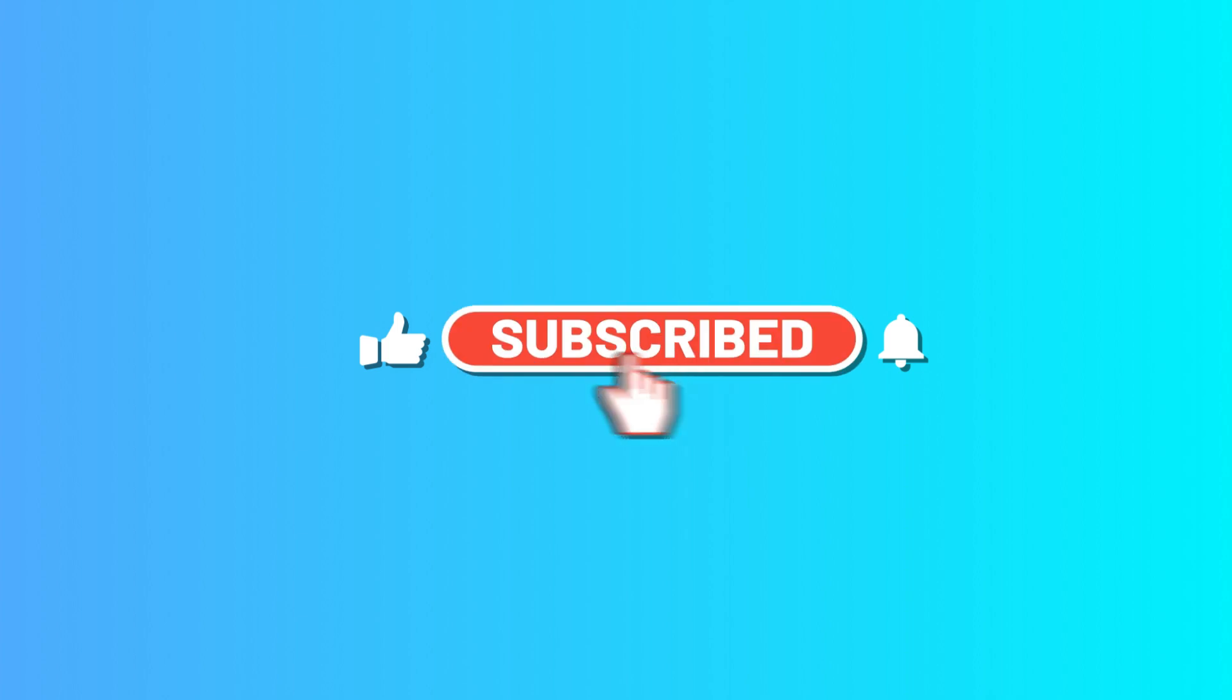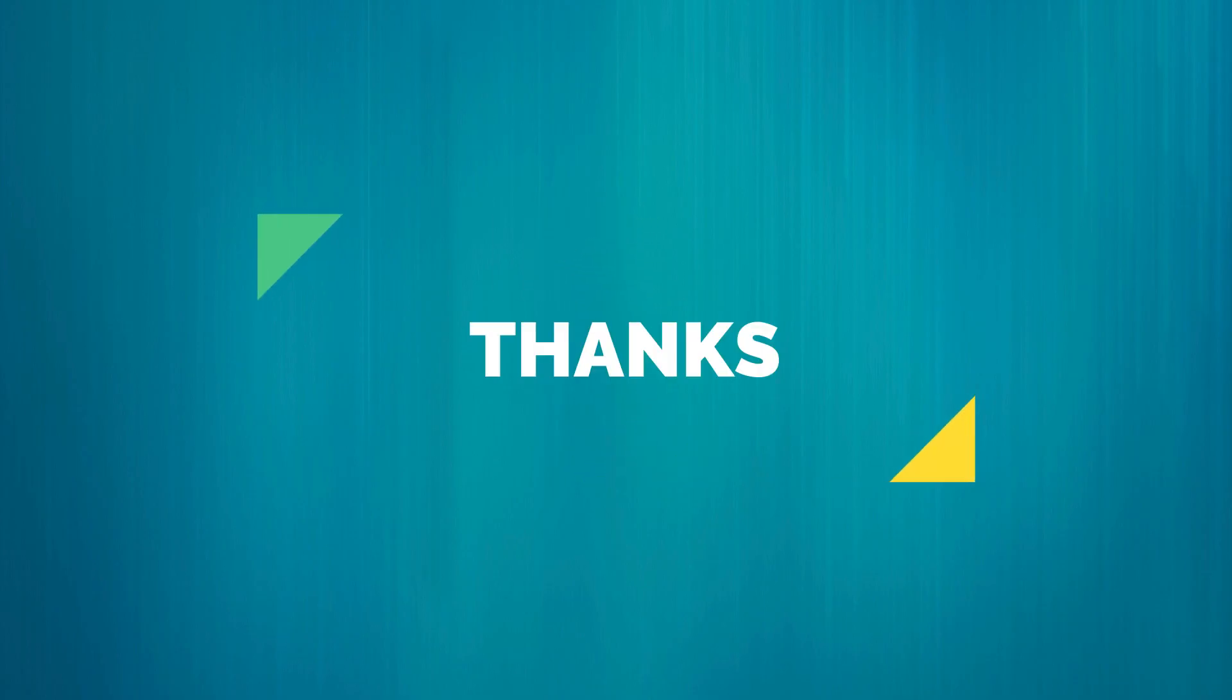Please subscribe our channel. Thanks for watching.